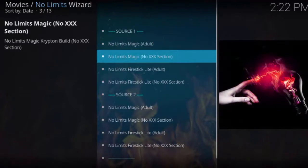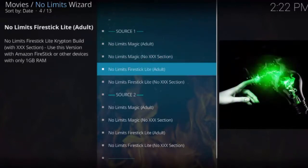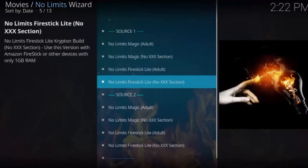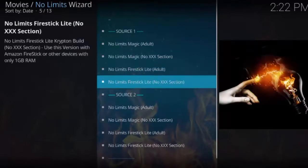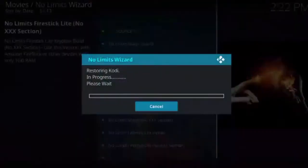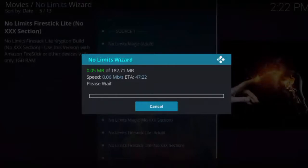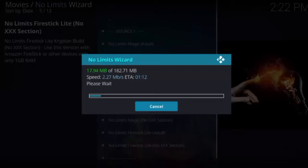You'll see options like No Limits Magic adult, No Limits no adult, and then the Fire Stick versions — adult and non-adult. For this tutorial in particular we're going to be using the No Limits Fire Stick no adult version. In the next step it's going to download the build and then automatically install it.